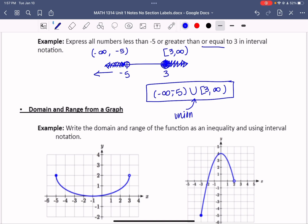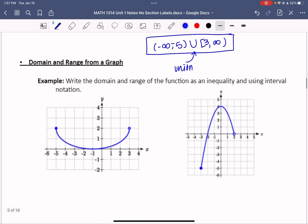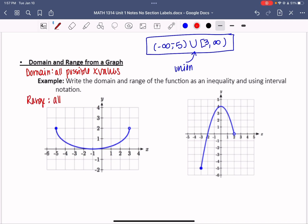We have this conversation about intervals because of what we're going to look at next: domain and range. Domain is all possible x values, and range is all possible y values. We want to find what x's and y values were used in a graph.